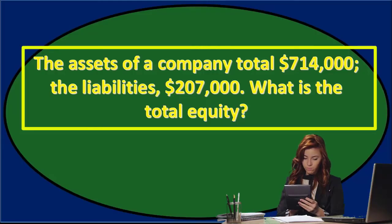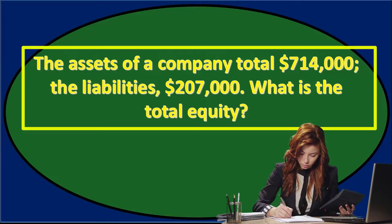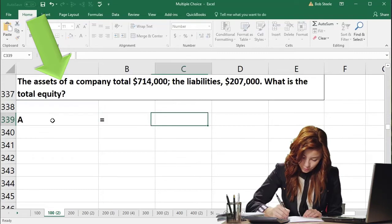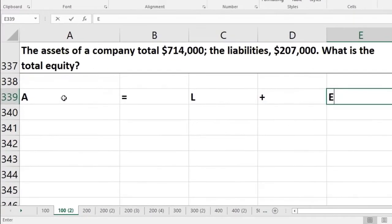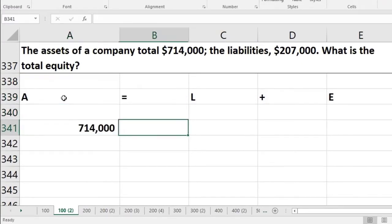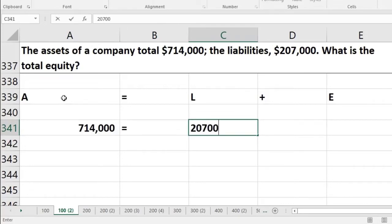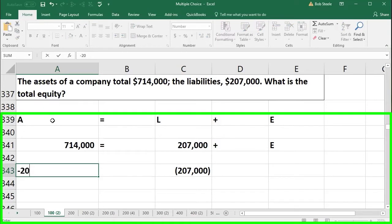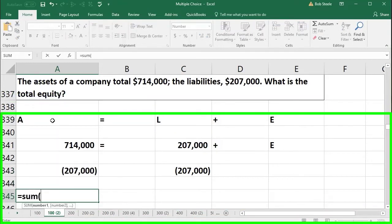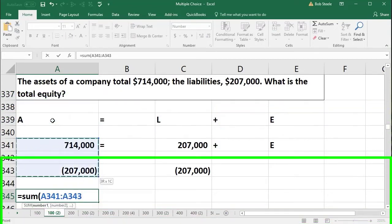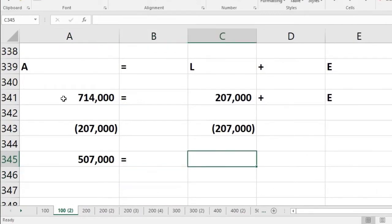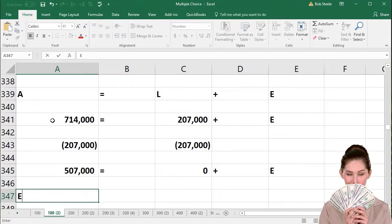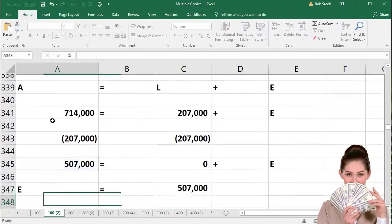Next problem: assets of a company total $714,000 and liabilities total $207,000. What is equity? Writing the accounting equation: assets equal liabilities plus equity — $714,000 equals $207,000 plus equity. Subtracting $207,000 from each side: $714,000 minus $207,000 equals $507,000. Therefore equity is equal to $507,000.